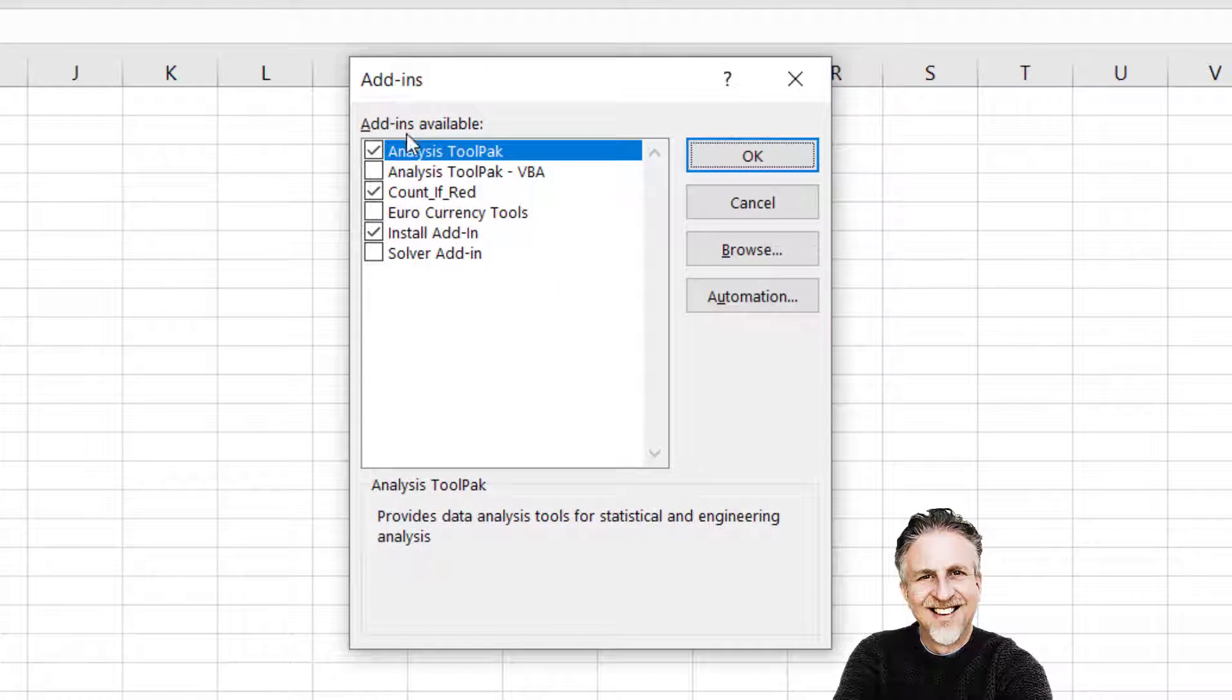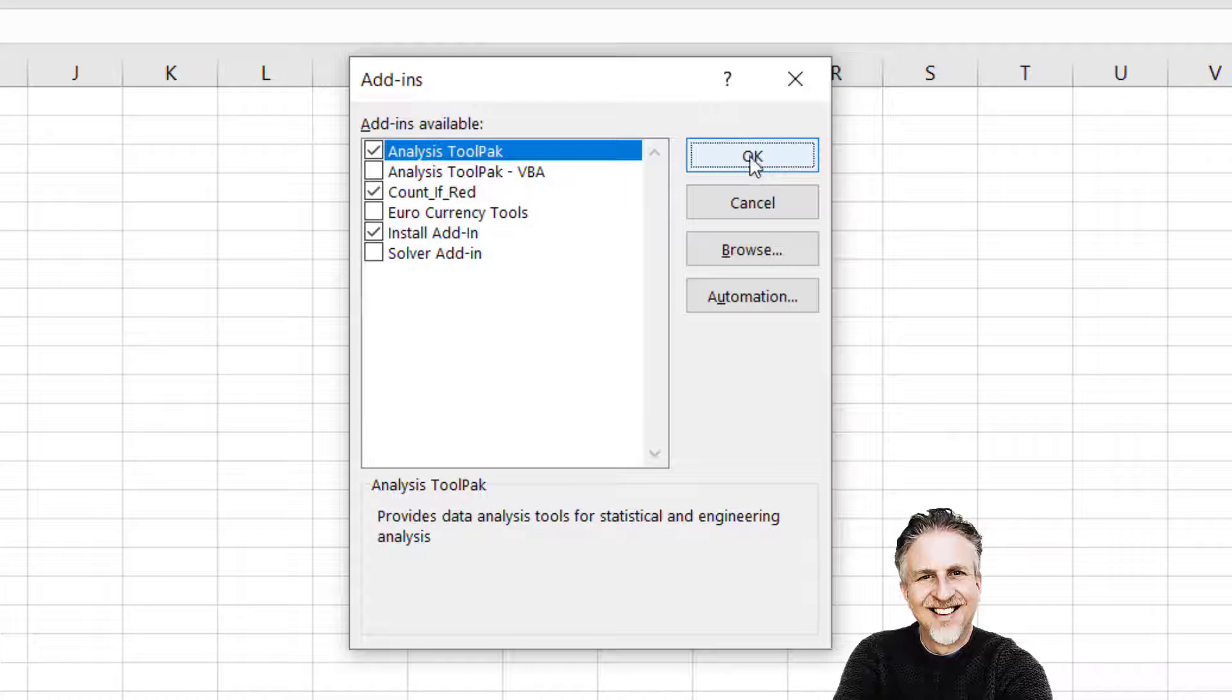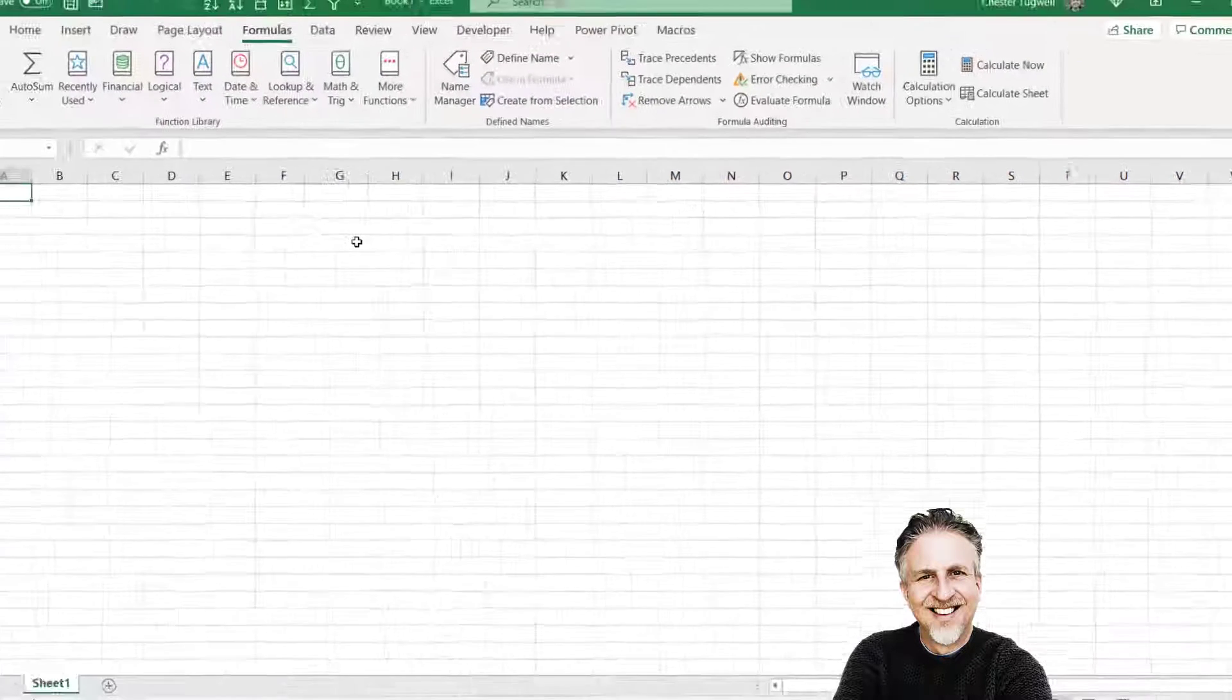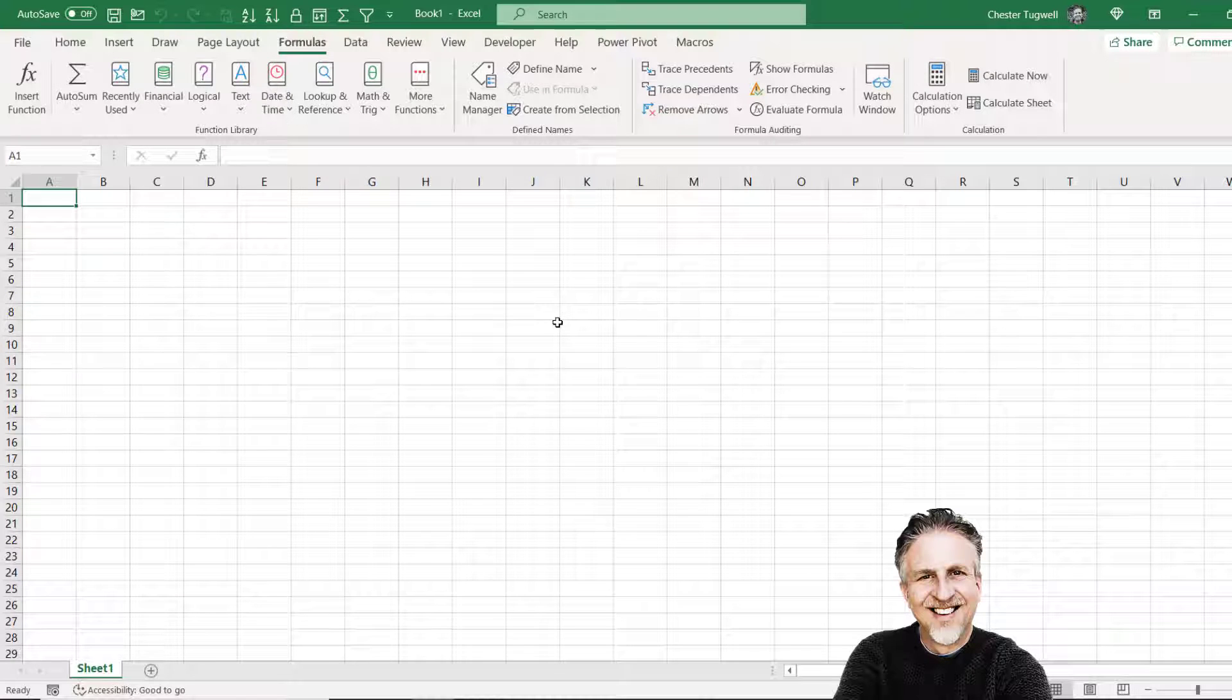You can see that the add-in now appears in this list. It's ticked so it's activated. Click on OK and then I could check in a new workbook.